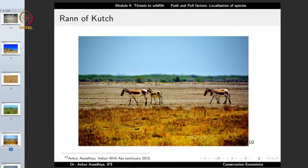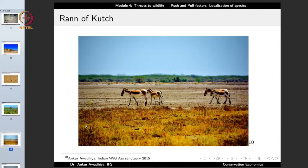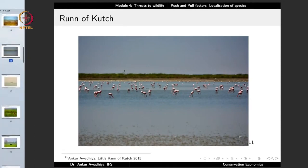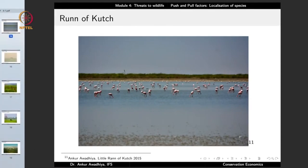Another habitat is the Rann region — a typically very flat area that gets inundated with water in the rainy season but is patch dry in other seasons. You will find grasses and some endemic species such as the Indian wild ass. In areas where water is found, it tends to be brackish or saline, but these kinds of waters still support organisms such as flamingos.